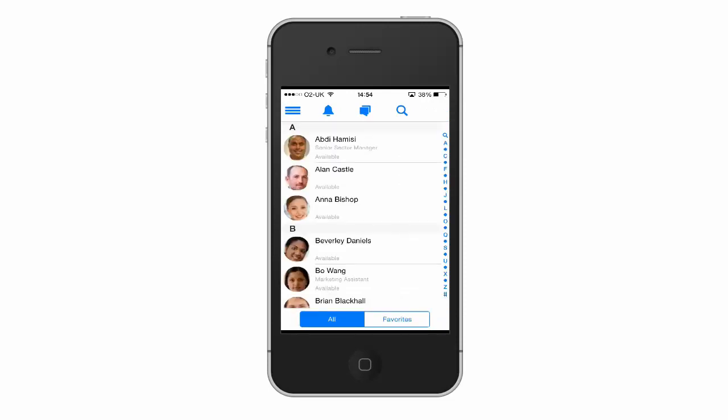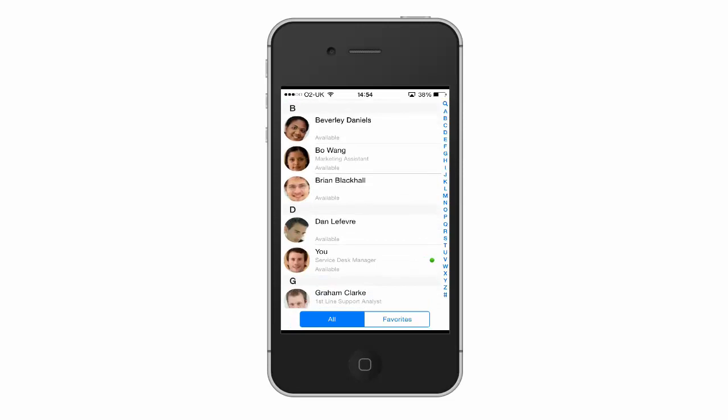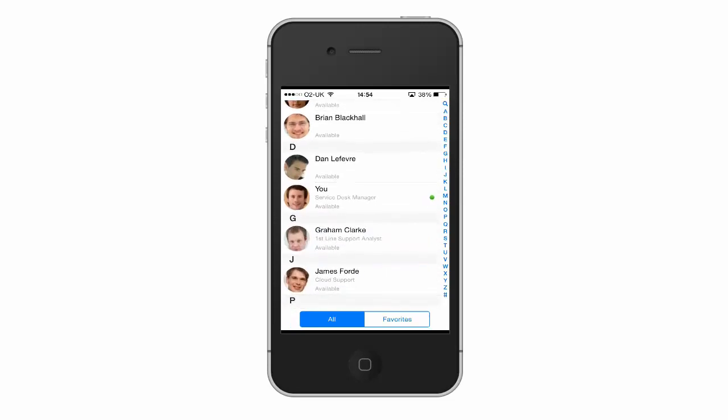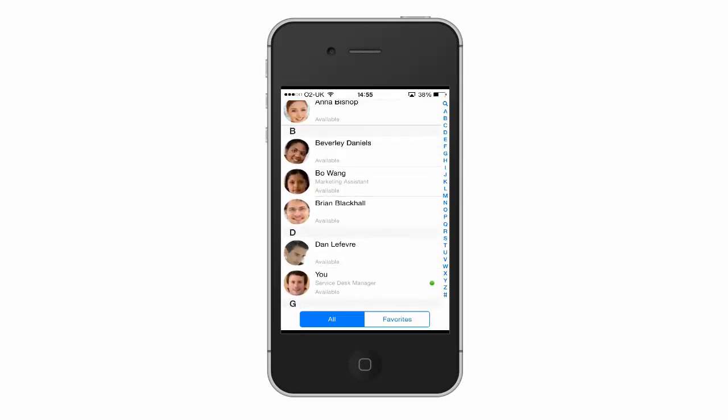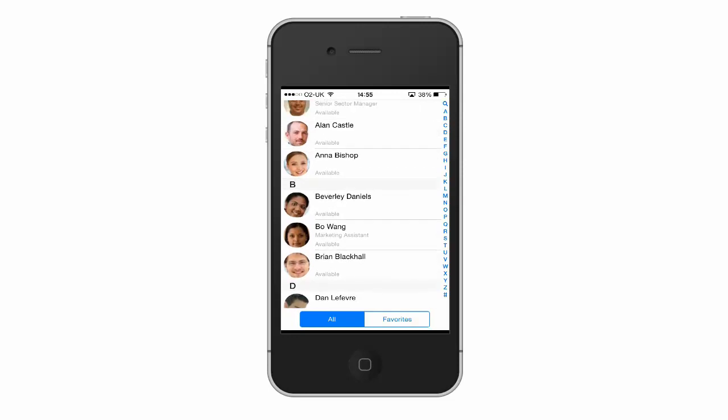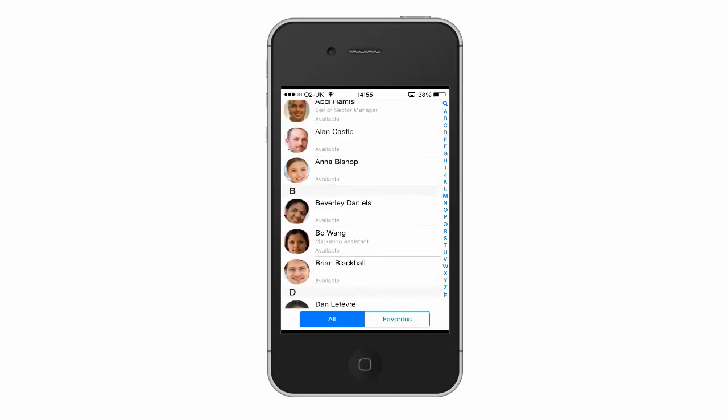So from here I can search through and find the co-worker that I'm looking for. And I can select them from the list and drill down to see more of their details.